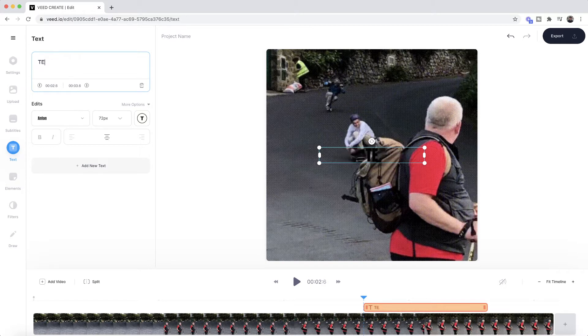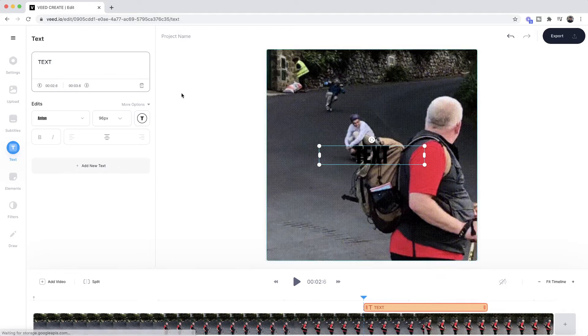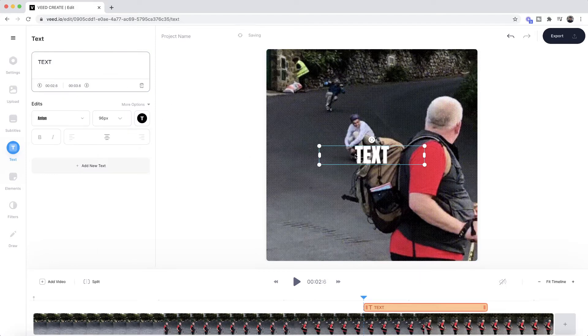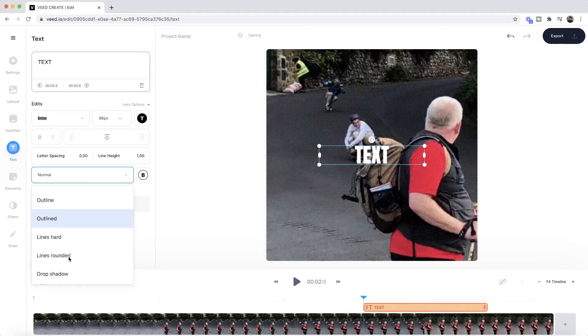So I'm just going to say "text" right here. Again, I might bump this up a bit more, maybe to 96, and then I'm going to change the color to white. I'm also going to change the style of this text, so if I click on more options here, I have the style dropdown menu.